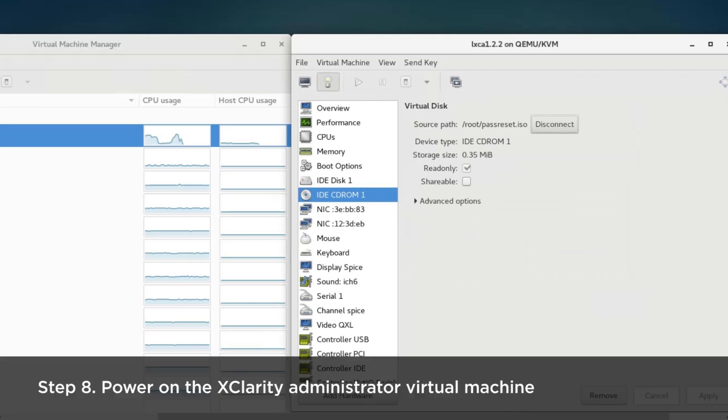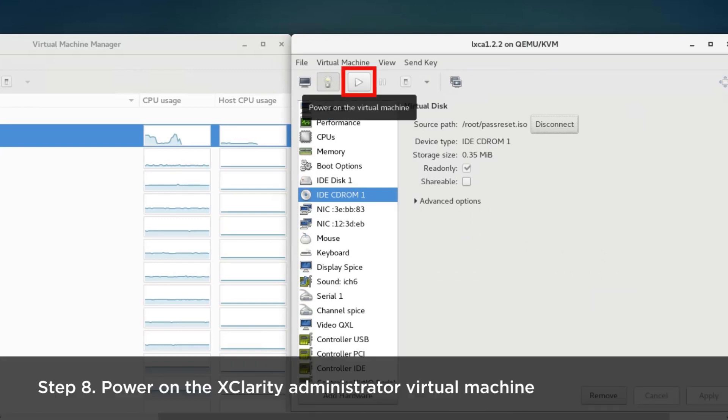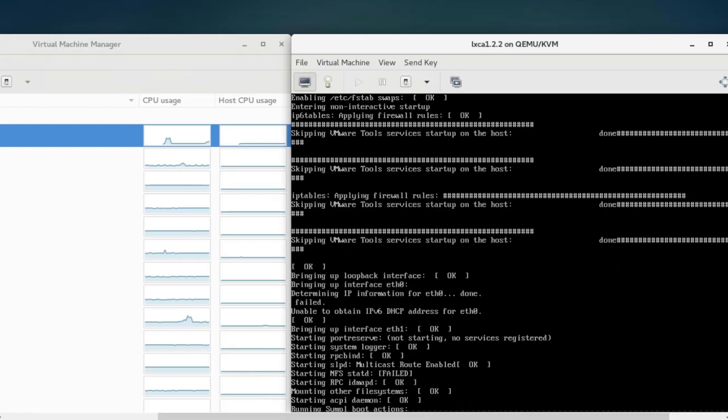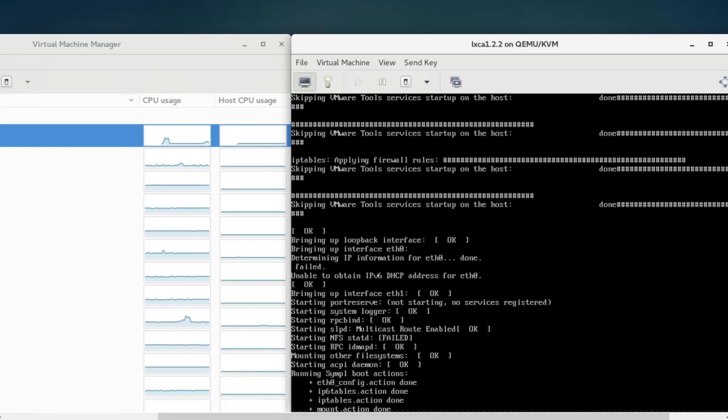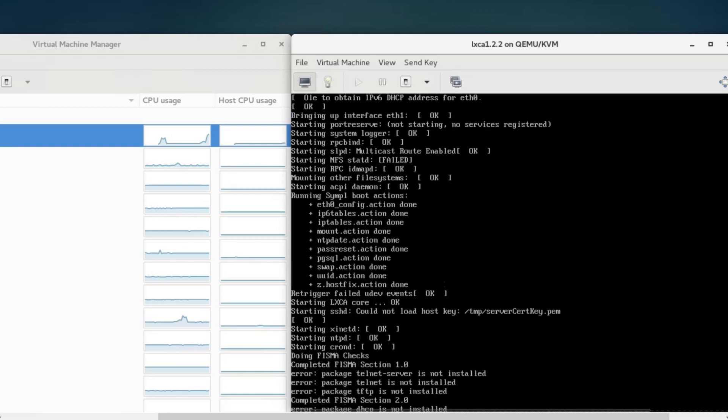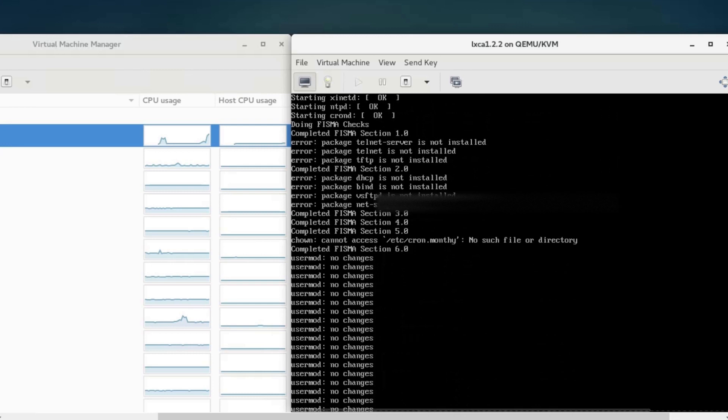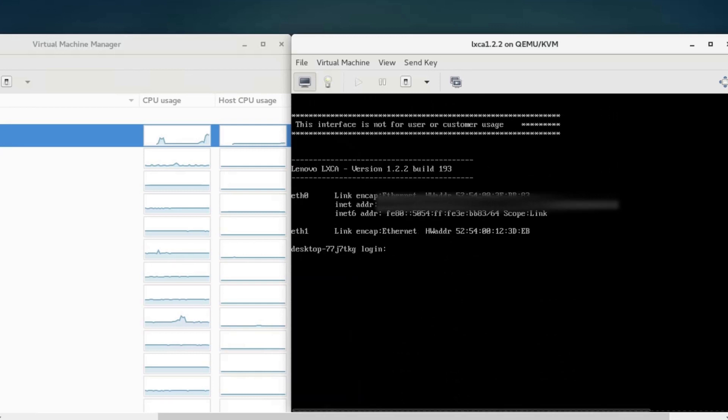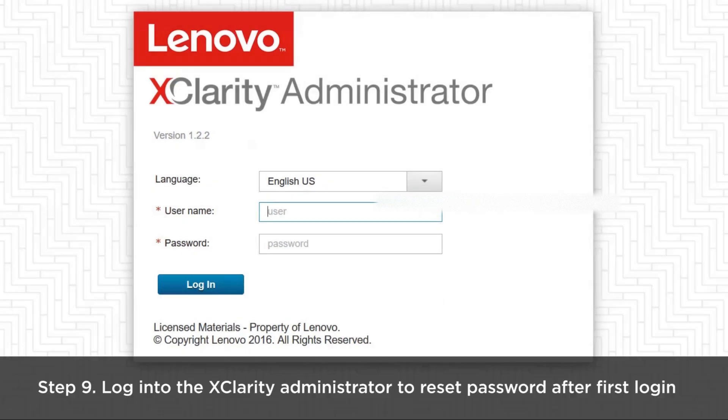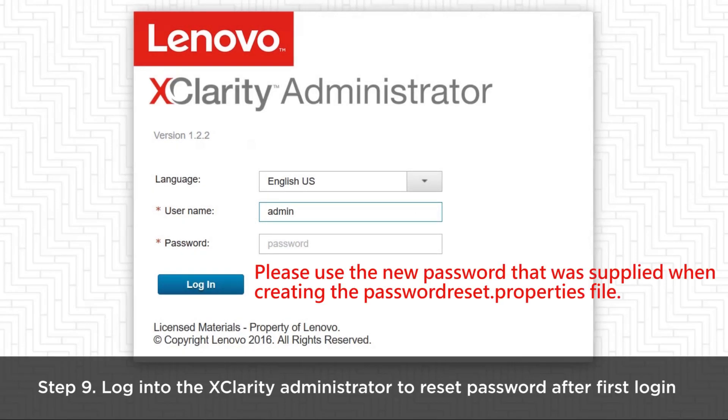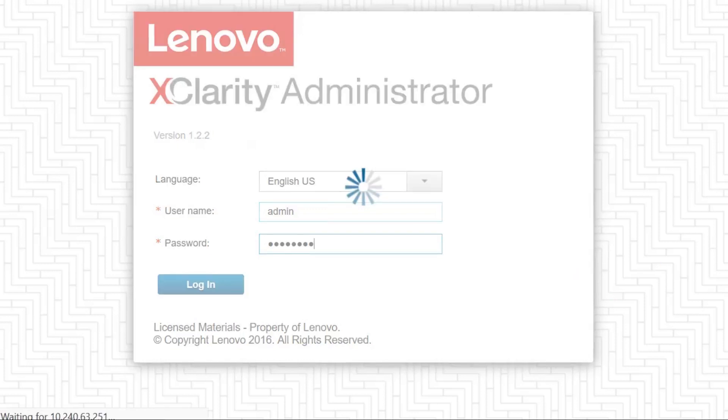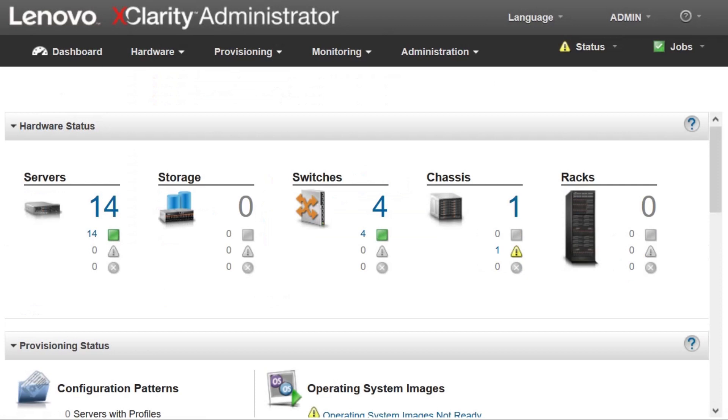Power on the Xclarity administrator virtual machine. Login to the Xclarity administrator service. Please reset password upon first login.